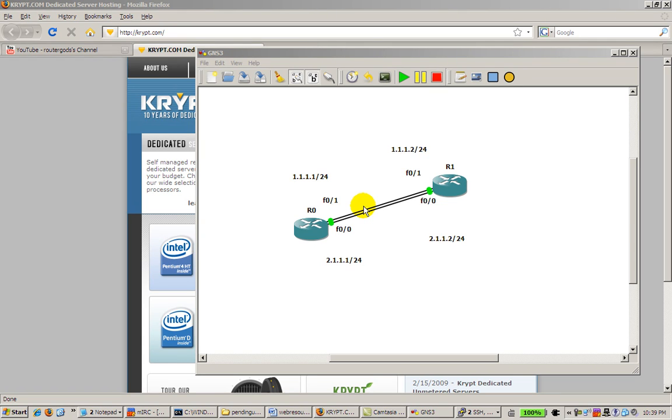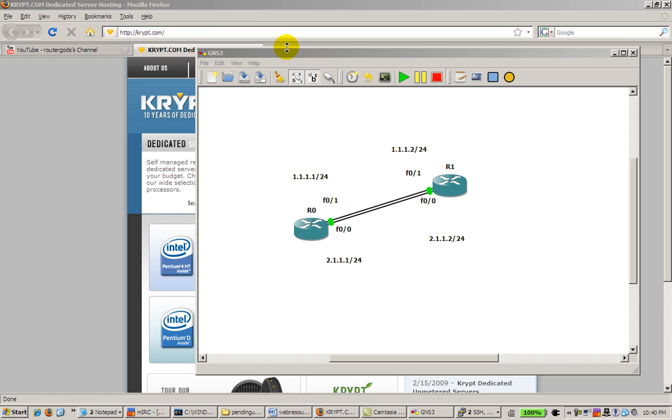Welcome back to another Router Gods video. My name is Humphrey Chung and this video is going to be pretty quick. It's about using Notepad to speed up your typing. So when you're configuring routers, if you're configuring more than two routers, it can be quite a pain to keep typing in all the commands. So I'm going to use Notepad and basically it becomes a cut and paste process.